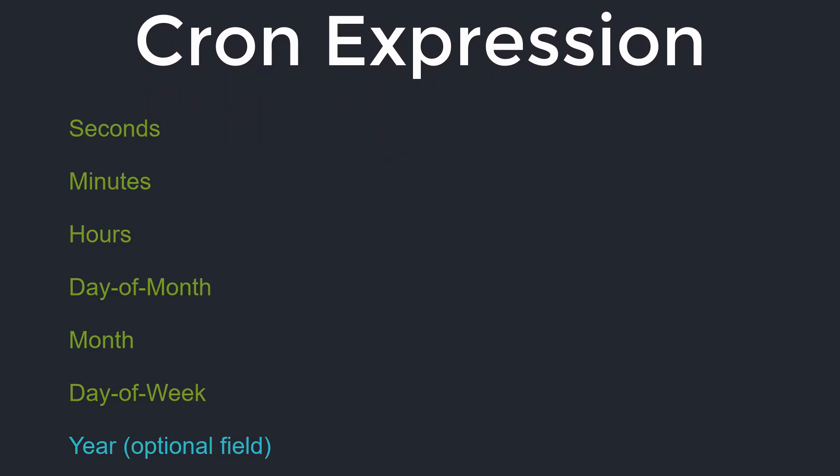The cron expression is made out of seven parts: seconds, minutes, hours, day of the month, month, day of the week, and the year. The year is an optional field.